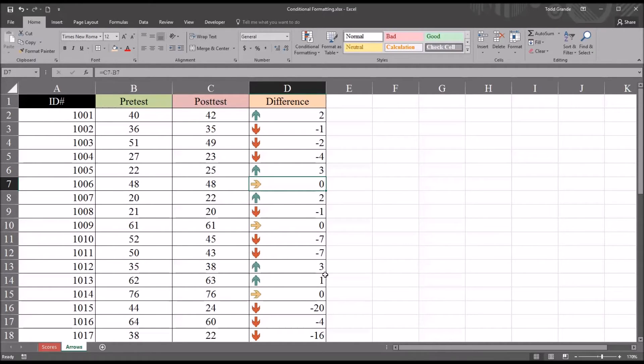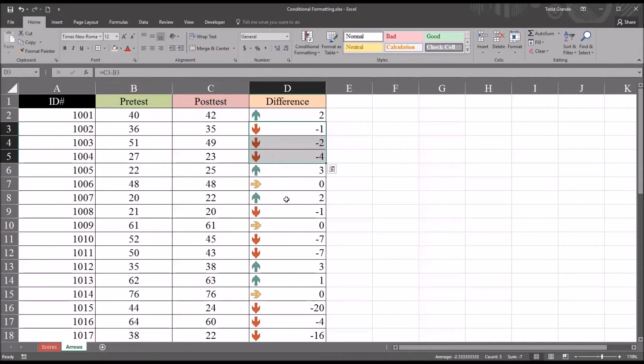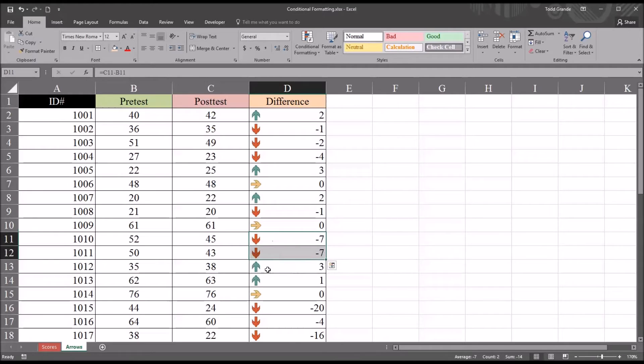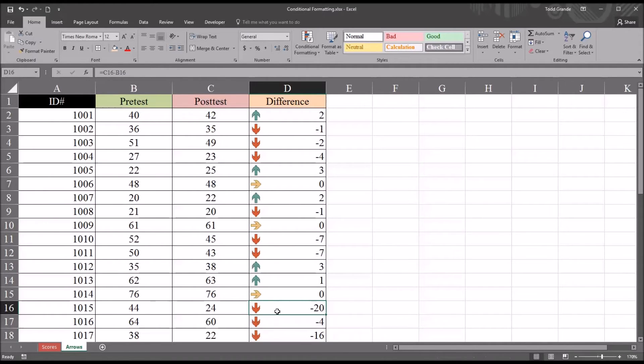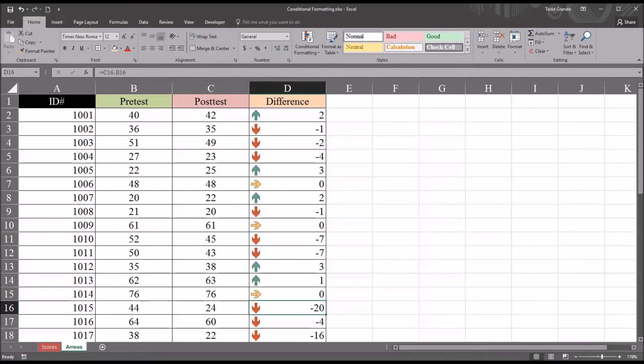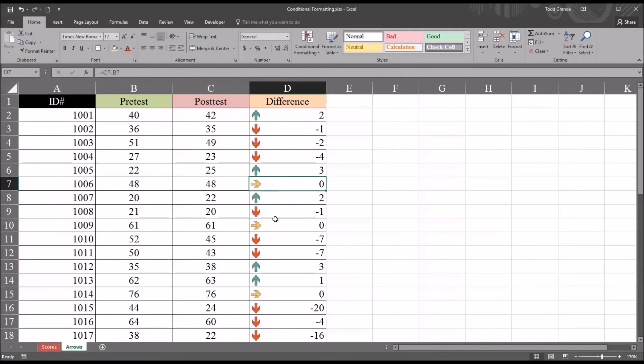In this case, of course we want the treatment to work. We're going to be looking for these red arrows. All these are indicative that the treatment may have worked. The post-test score is lower than the pre-test score. The green arrow here indicates where the treatment seemed to have the opposite effect as intended, and of course the yellow arrow where there's no change.